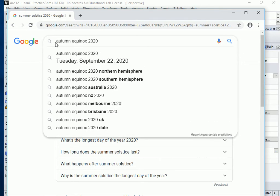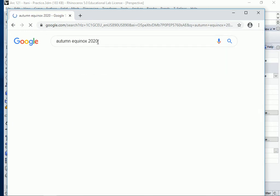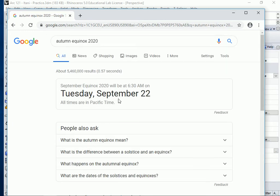The autumn equinox 2020 is September 22nd.